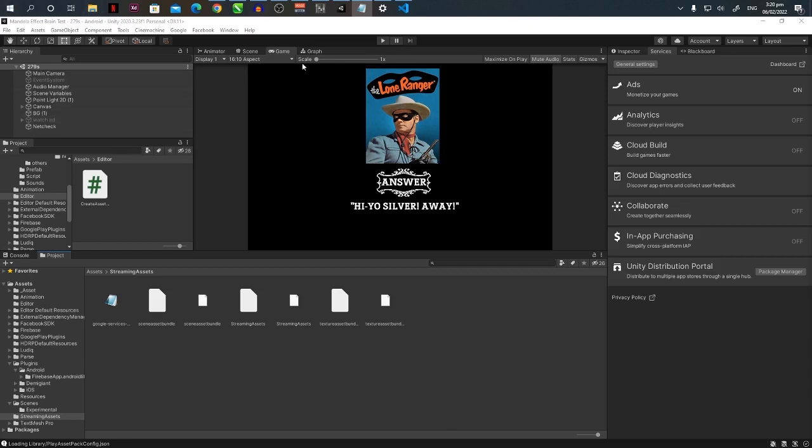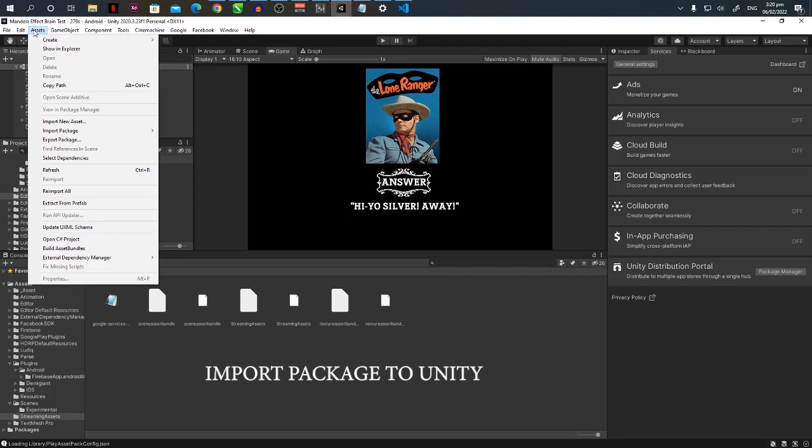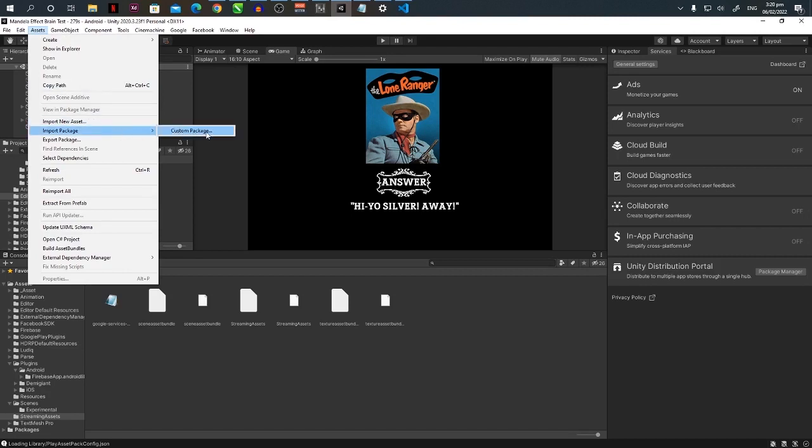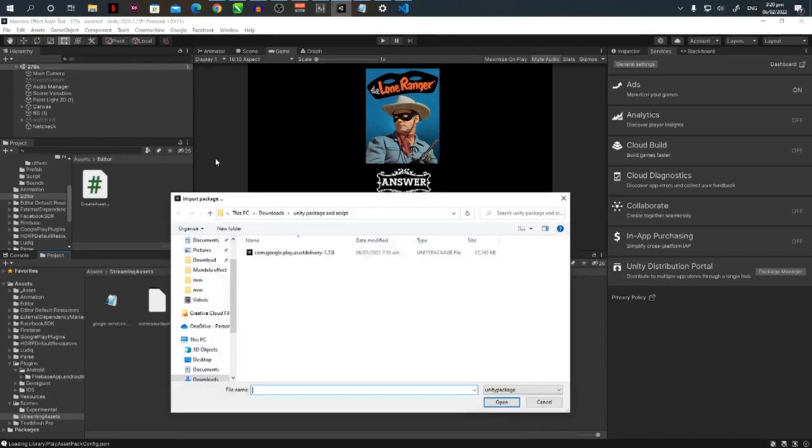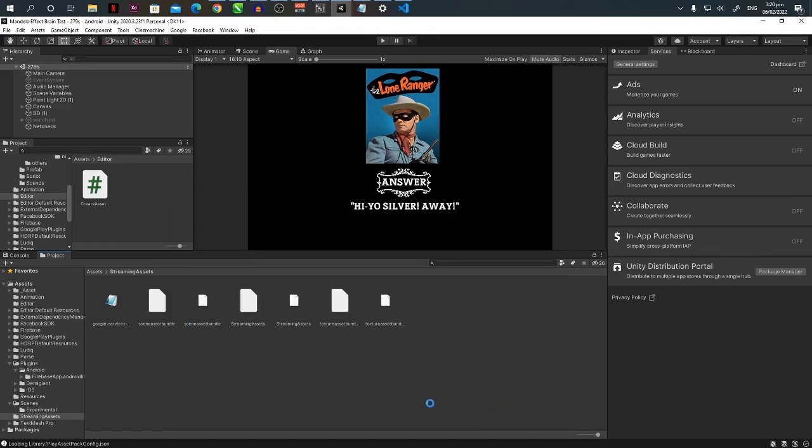After downloading the codes, unzip the file from your downloads. After downloading and unzipping it, go back to your Unity, go to your assets file menu, then import package, then custom package, then locate your file where the package is located and open it up.